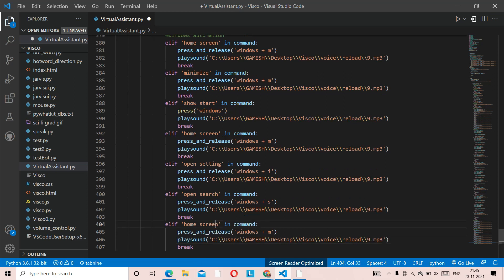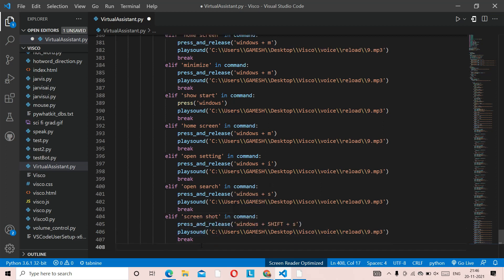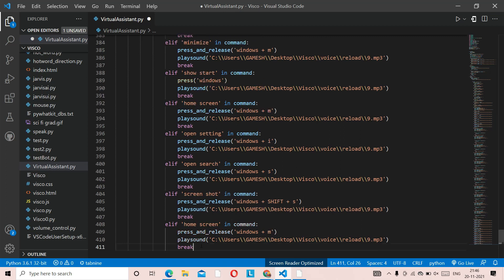Next, paste with Ctrl+V, remove 'home screen', and put 'screenshot'. For the screenshot function, we're going to use press and release with 'Shift' — capital, just like in the previous code — then '+s'. So that's 'Shift + s' for screenshot. Your virtual assistant will take a screenshot and save it in your file. Click enter once done.